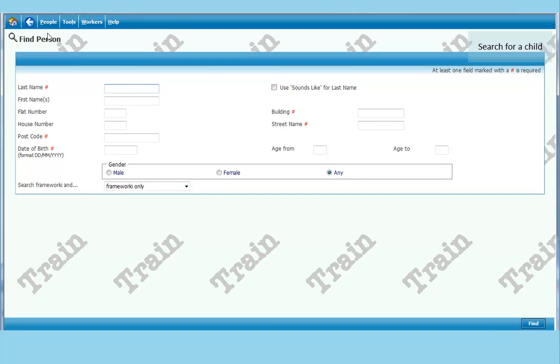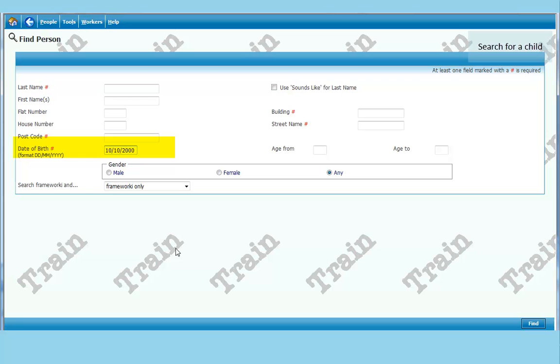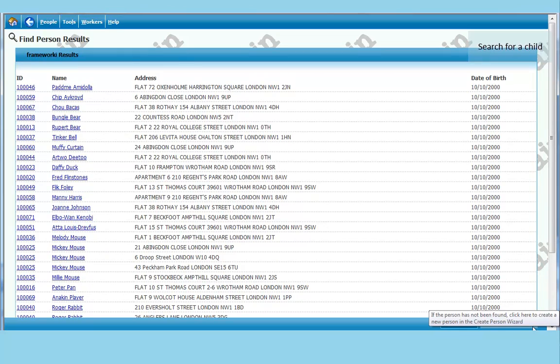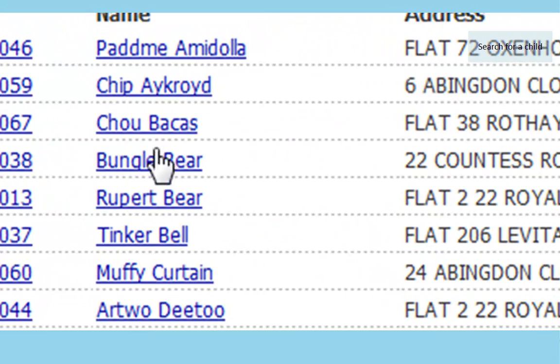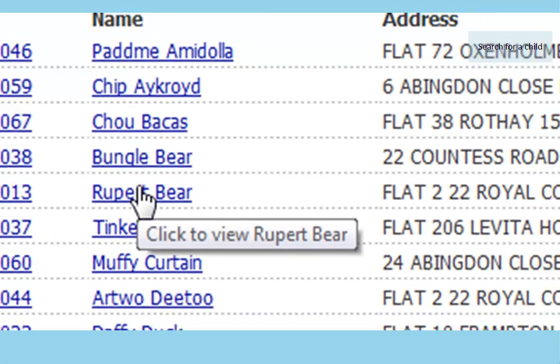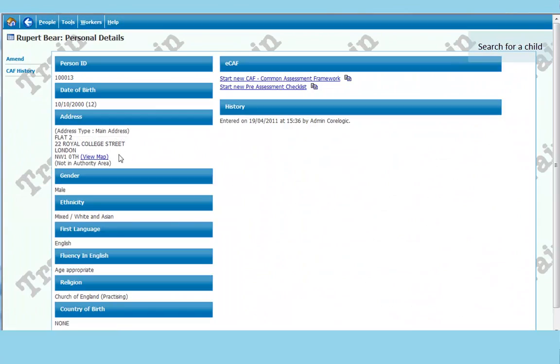So now we will search for Rupert Bear just using the date of birth that we know. If you move to date of birth and type forward slash 10, 2000. Click on find and you will bring up all children with that date of birth. Including Rupert Bear somewhere there.